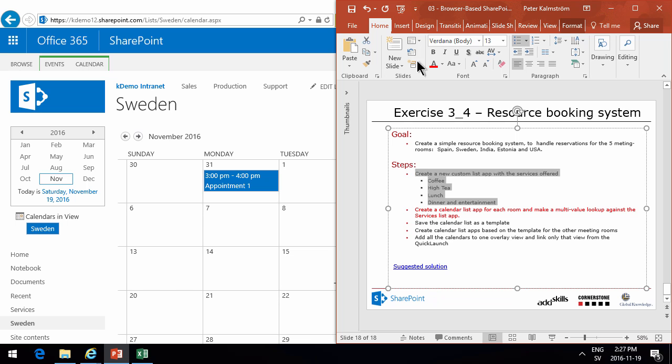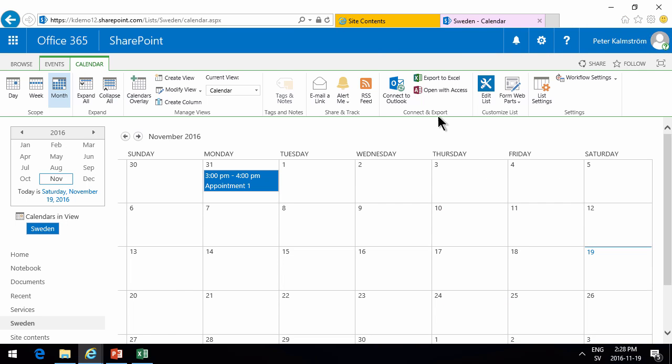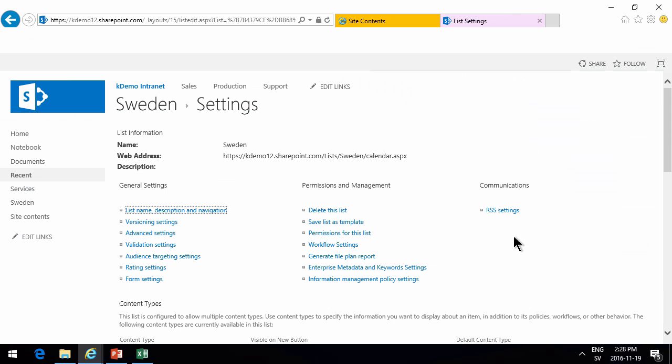So now we're going to save this calendar as a template. Go into the list settings. Save list as a template.